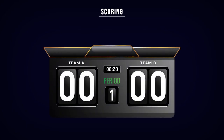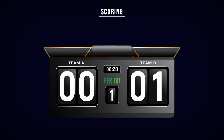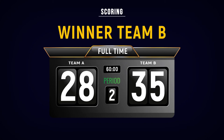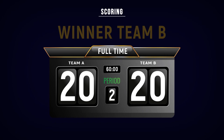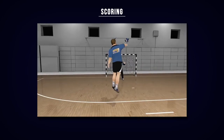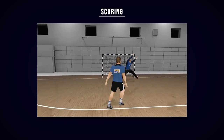A goal should be entered on the scoreboard as soon as it has been awarded by the referees. The team that has scored more goals than the opponents is the winner. The game is tied if both teams have scored the same number of goals or no goals at all. If the game is tied, the winner for knockout matches will be determined via a tiebreaker.